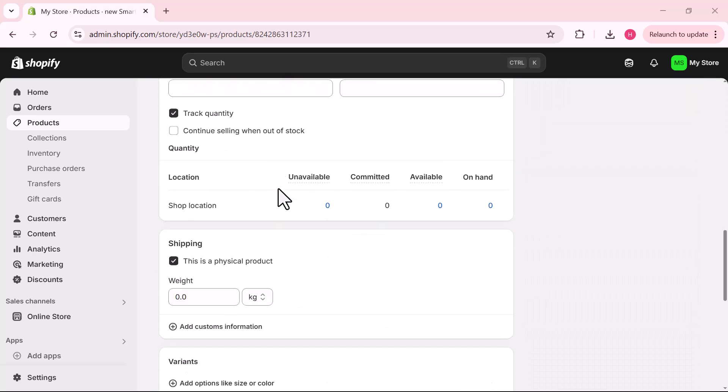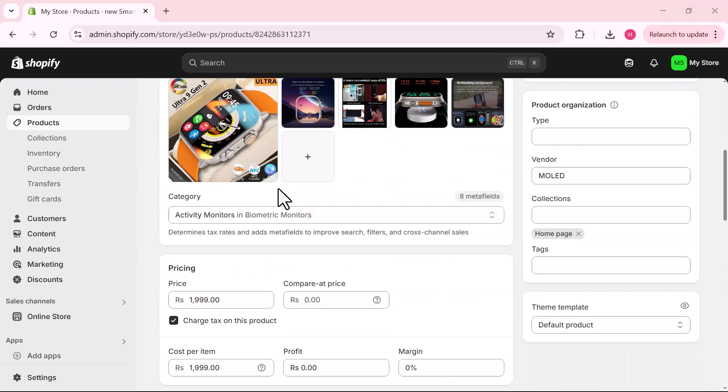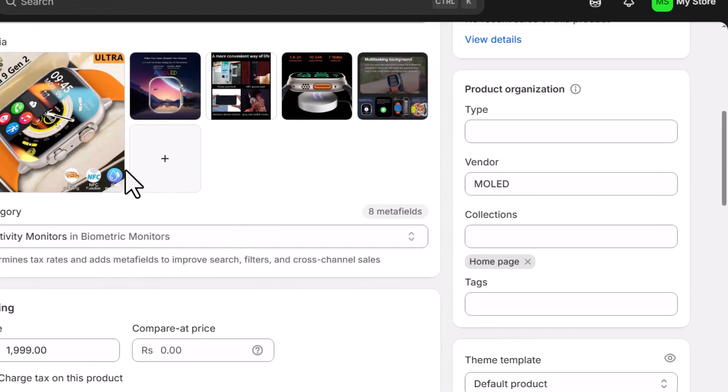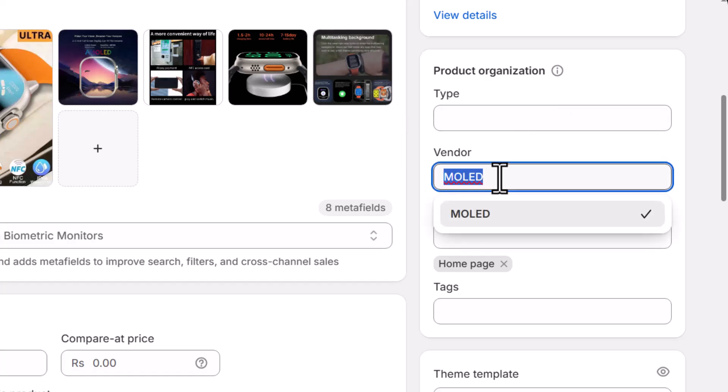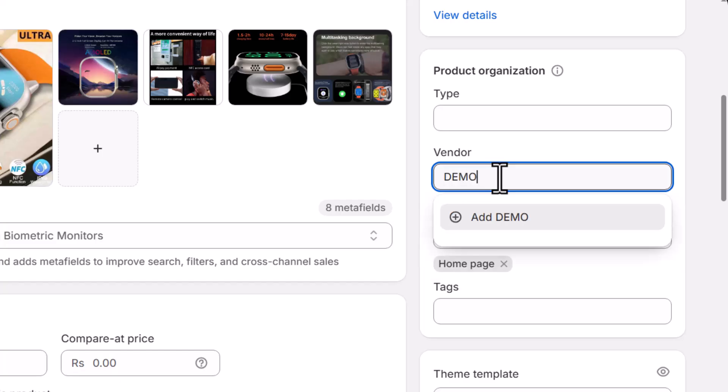On the right side you will find the organization section. Here you will see a field named Vendor. Remove the current vendor name and enter the new vendor name that you want to set.